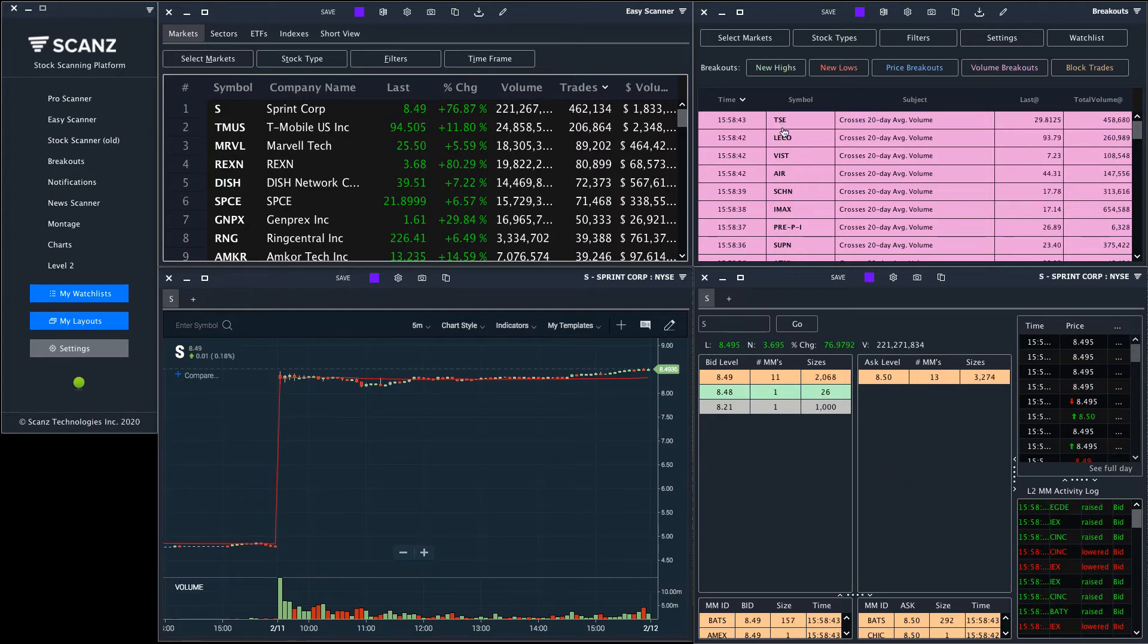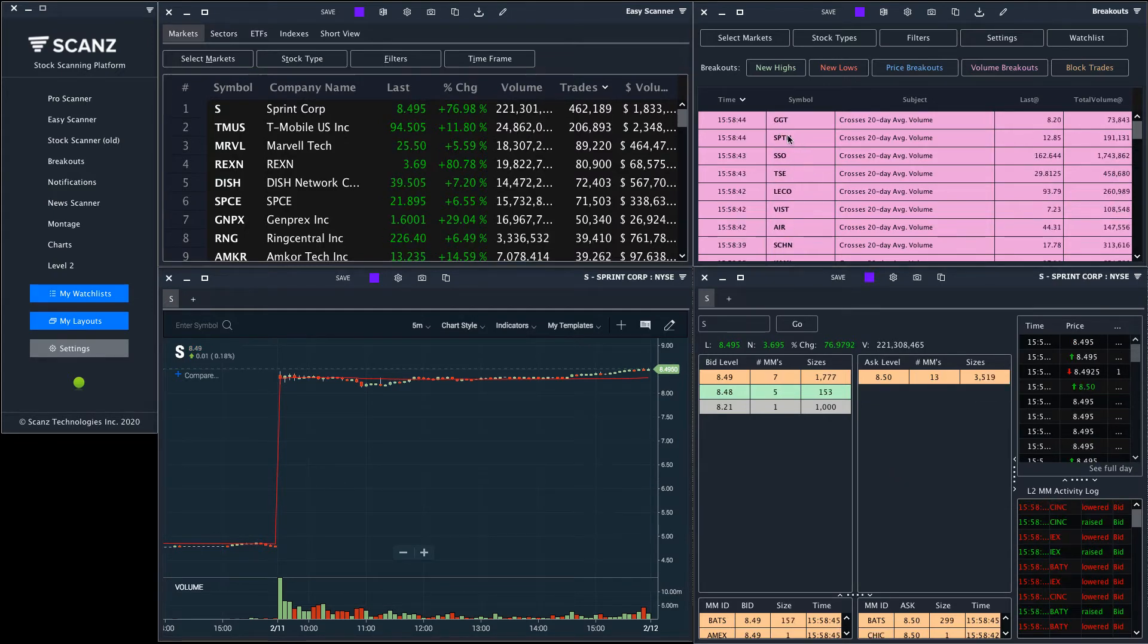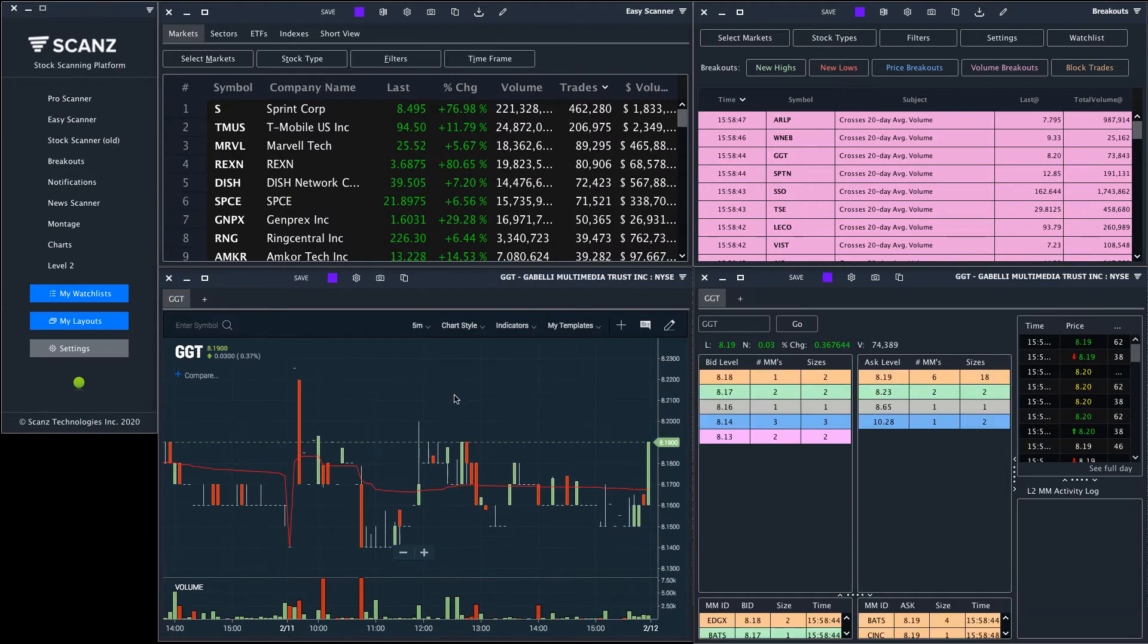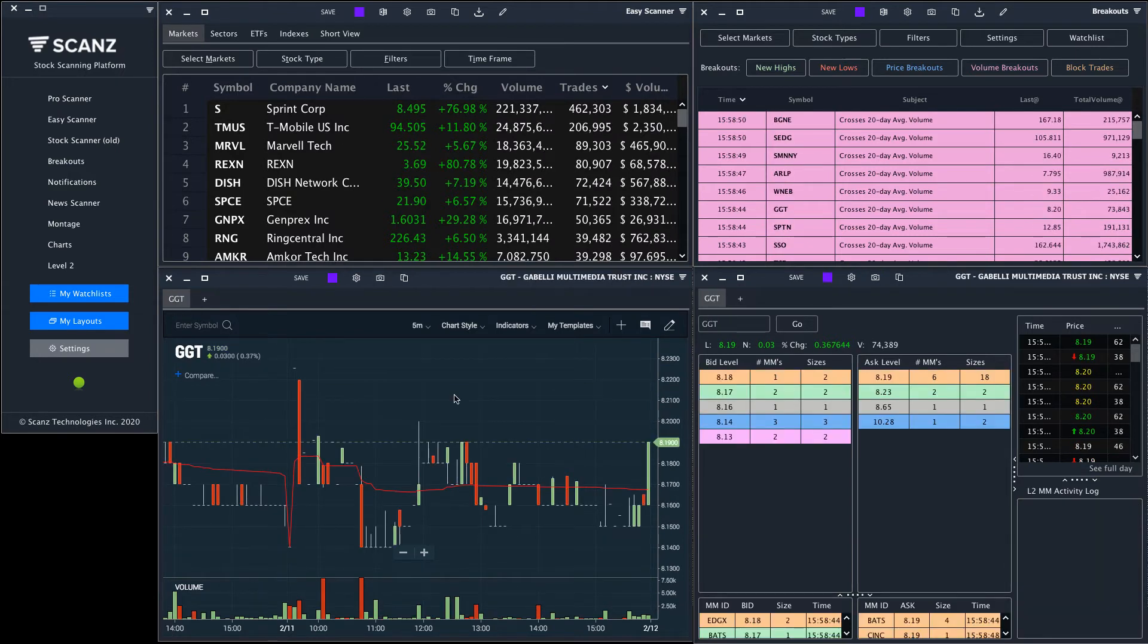If I see one of the tickers show up on the breakouts module I can click on it and it will load the chart and the level 2 screen.